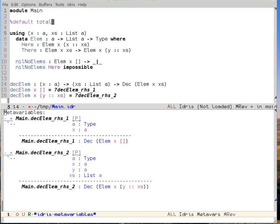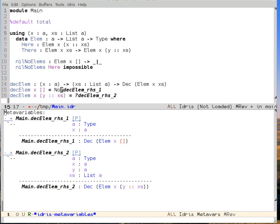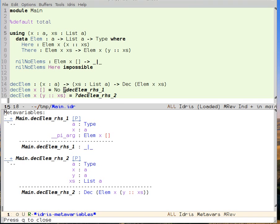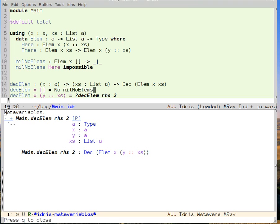I'm turning on totality checking, because that'll make sure we don't forget any cases. Now that we have our proof that it's impossible to construct an element of the empty list, we can use it in the nil case. We say no, then nilNoElements. We need nilNoElements because no requires a proof of contradiction — specifically, an elem x empty-list implies the empty type. We load and see that it's been accepted by Idris.